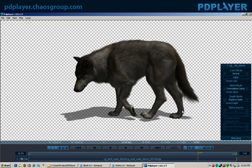Now let's go through the next scenario, which would be to put a CG element over a plate — and that's very common. In the visual effects industry, I often have to put a CG element over a plate, or sometimes even a CG element over another CG element, just to see how they work together.